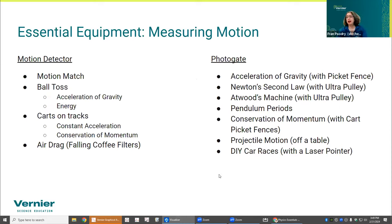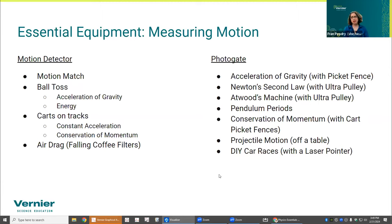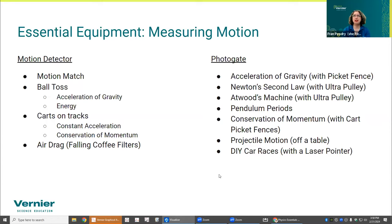The photogate also supports a whole range of experiments: acceleration due to gravity, Newton's Second Law, Atwood's machine, pendulum periods, conservation of momentum, projectile motion, car races, and more. They're also used in Science Olympiad — I believe for the Scrambler event with a gravity-powered car.